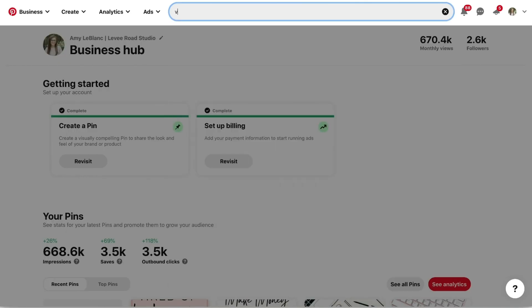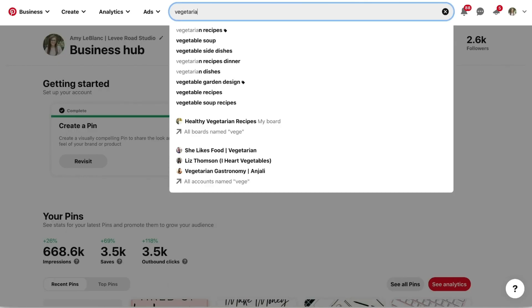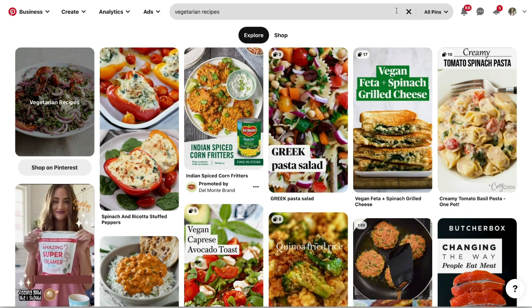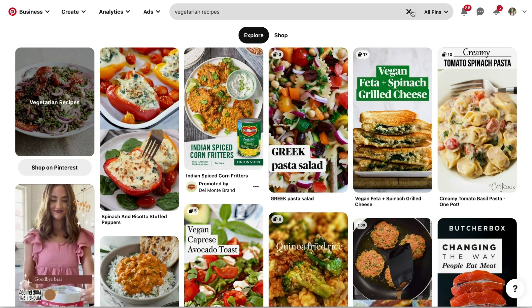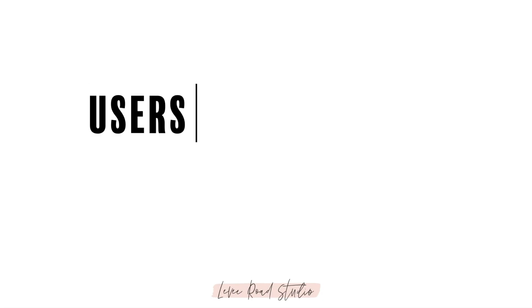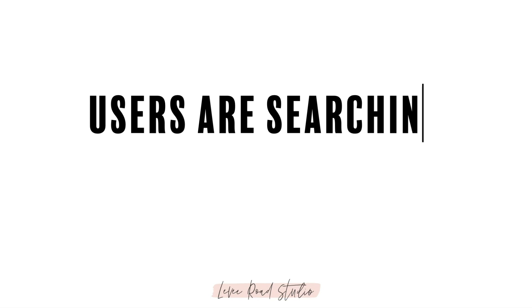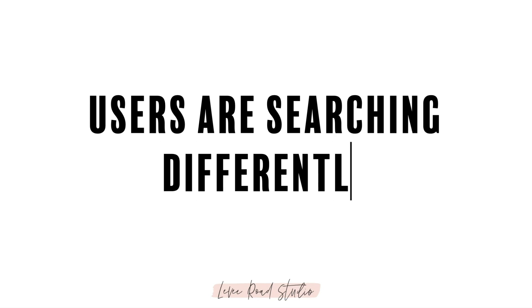So 99% of the time when you search you're not going to get the keyword bubbles, you're going to get explore and shop. These changes also mean that users are searching differently on Pinterest, so we have to adjust our methods a little as things change.